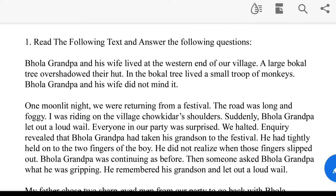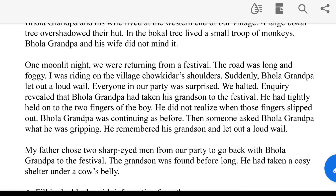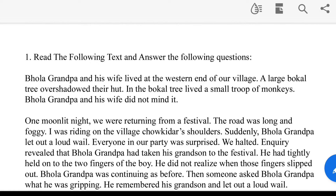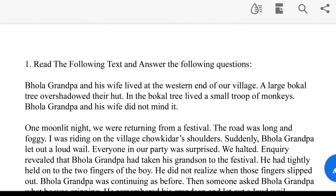Fill in the blanks with information from the text. The text is written on the screen. The narrator was writing the book. The characters did not read. The shoulders are referenced in the book.